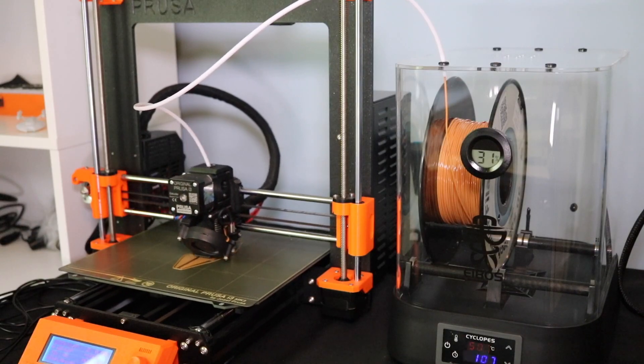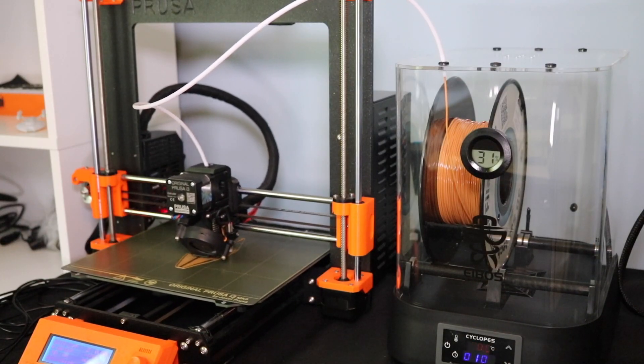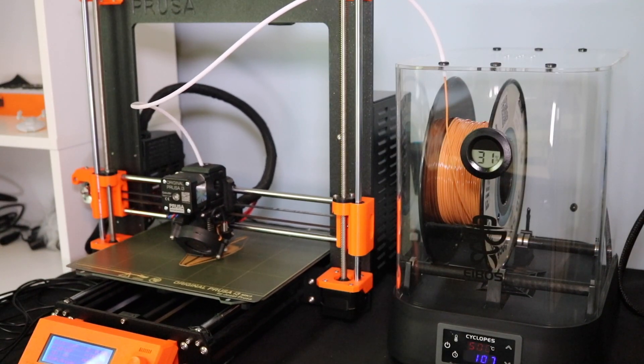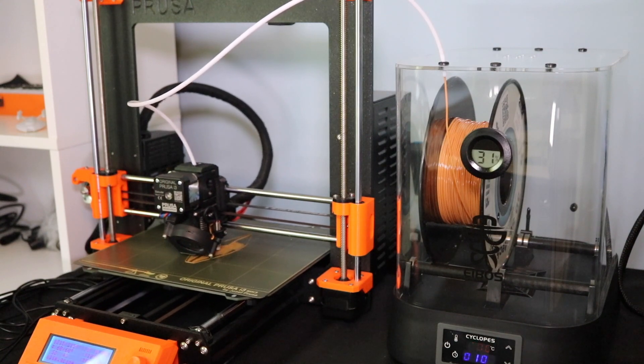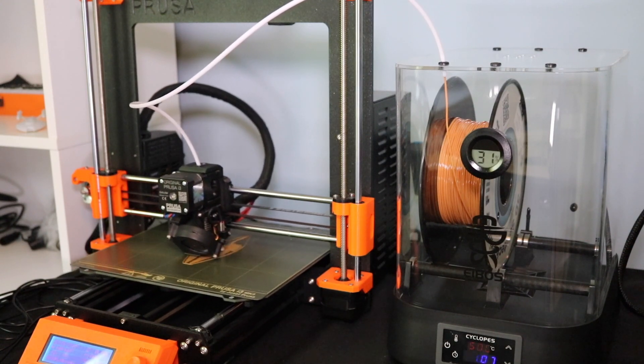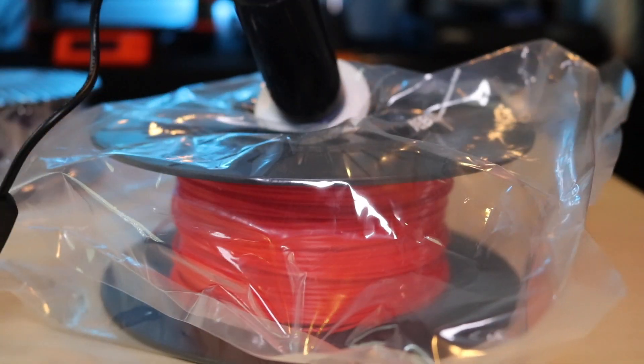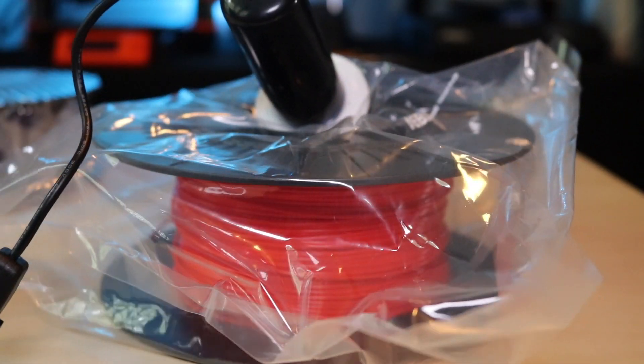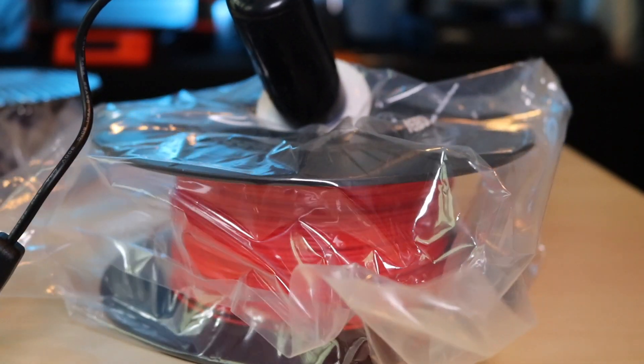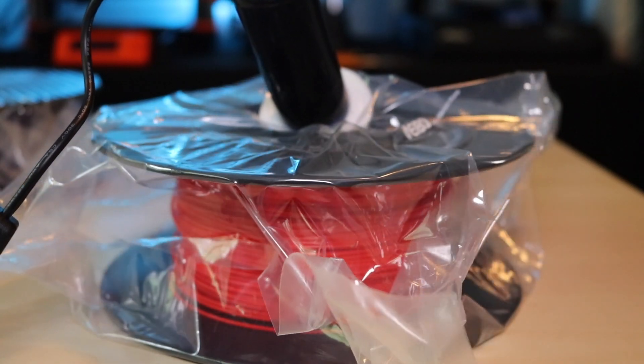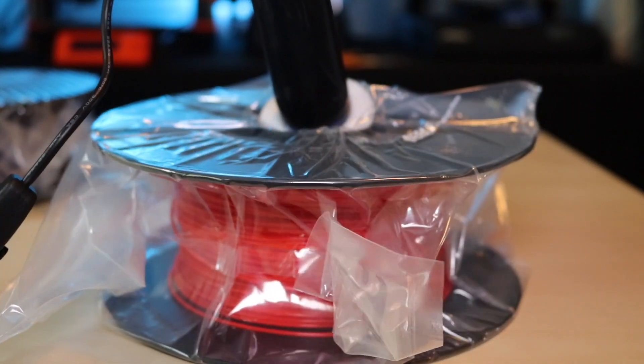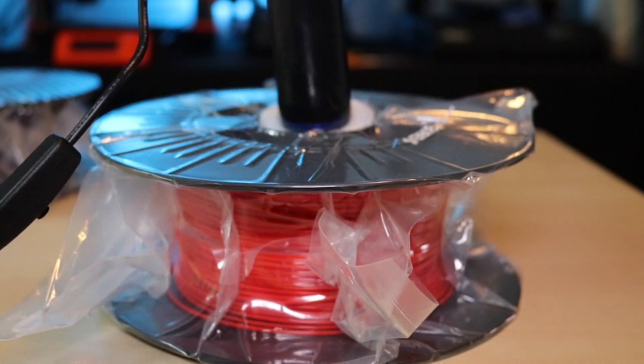This really is a no-brainer as far as filament storage goes. If you go through a lot of filaments and you have a lot of half-used spools lying around, this is a great way to extend the life of those spools. As always, thanks for watching and have fun printing.